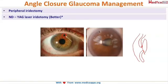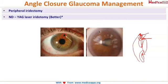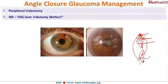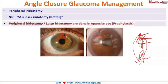When the pupil is blocked, the aqueous humor cannot pass through, so it collects and moves the iris forward, blocking the angle. So what I will do is make a hole in the iris — irrespective of whether the angle is blocked or not, the aqueous humor can flow out easily. This is called peripheral laser iridotomy.